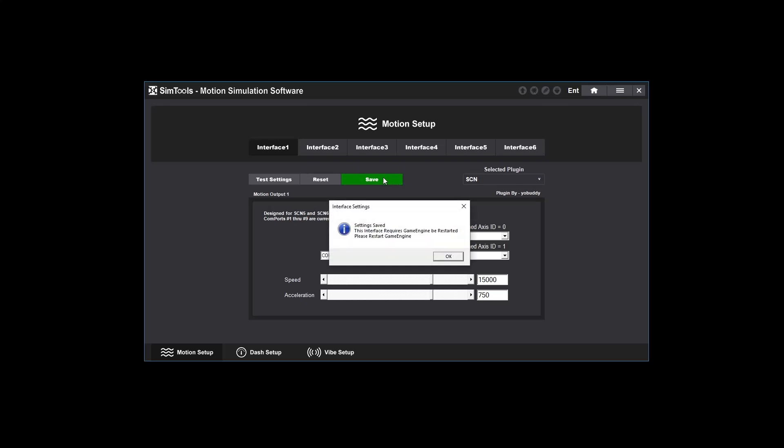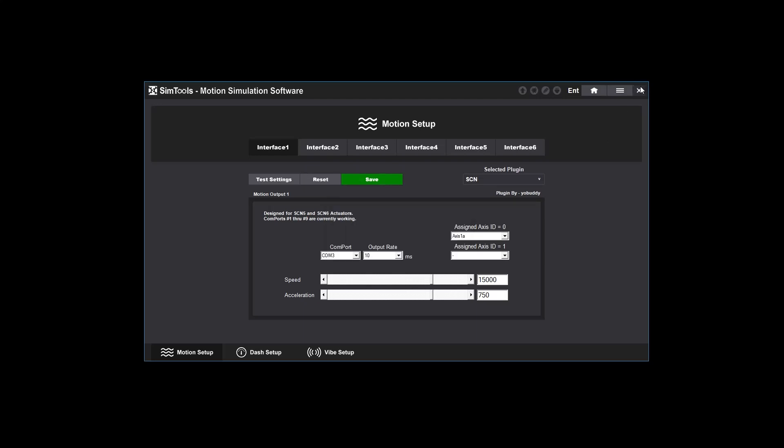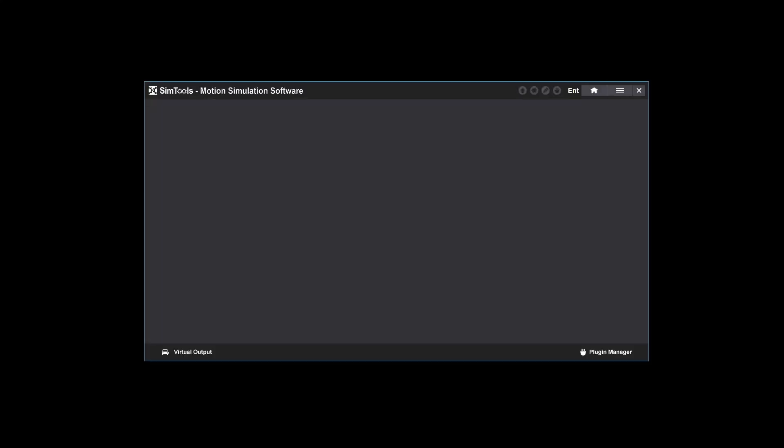If you're using the SCN plugin like me, you'll get this pop up and that means you need to restart SimTools for the configurations to take effect. No other interface plugin requires a SimTools restart.